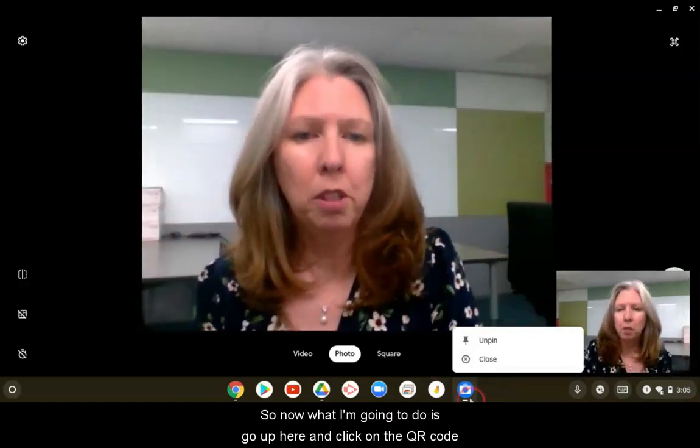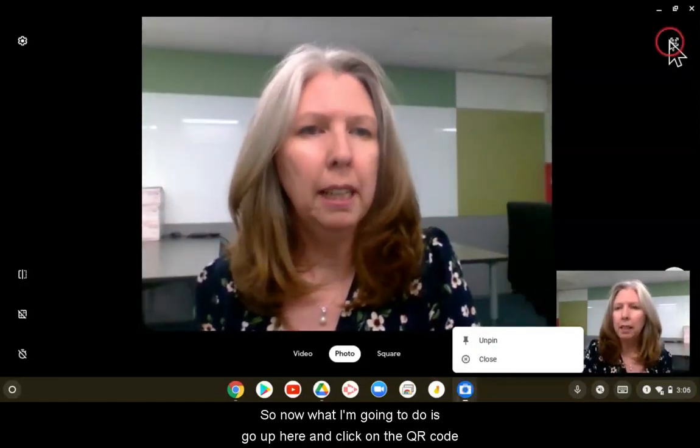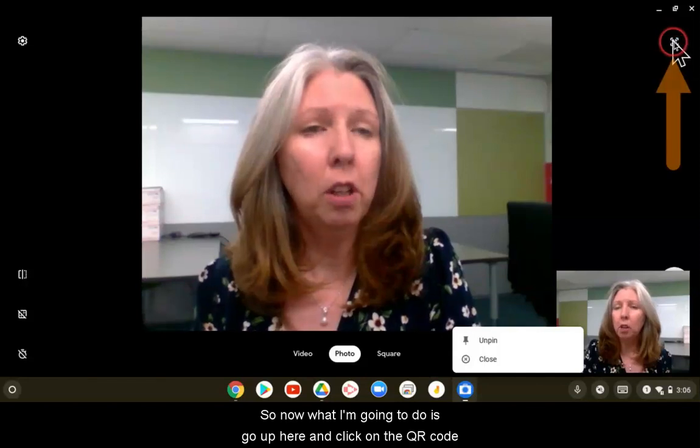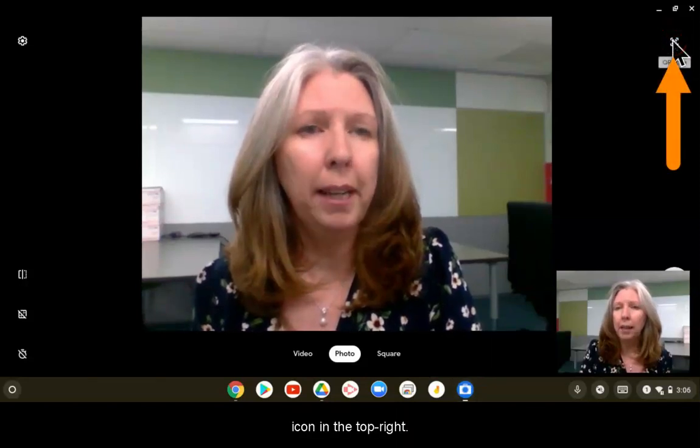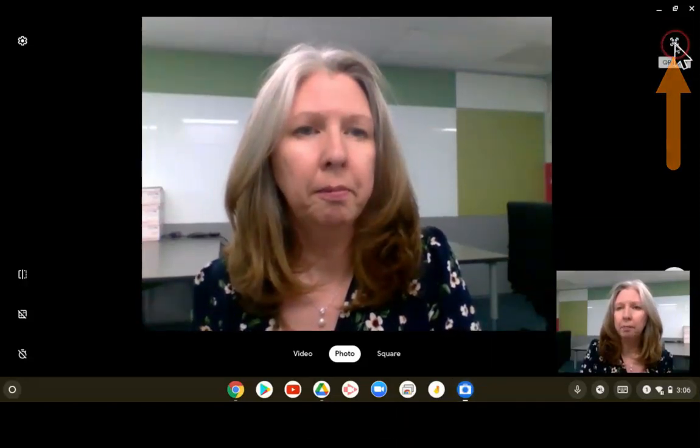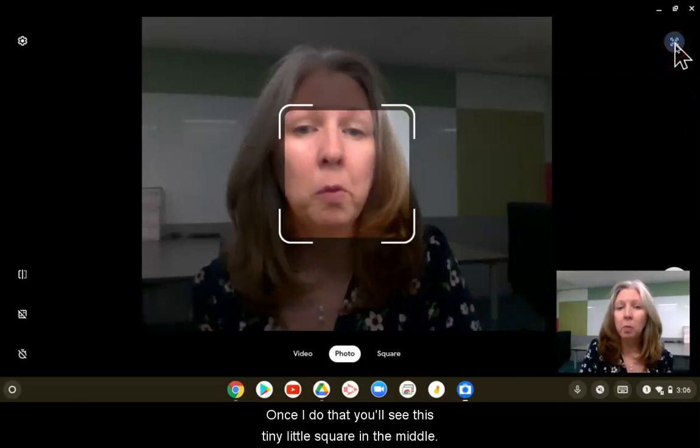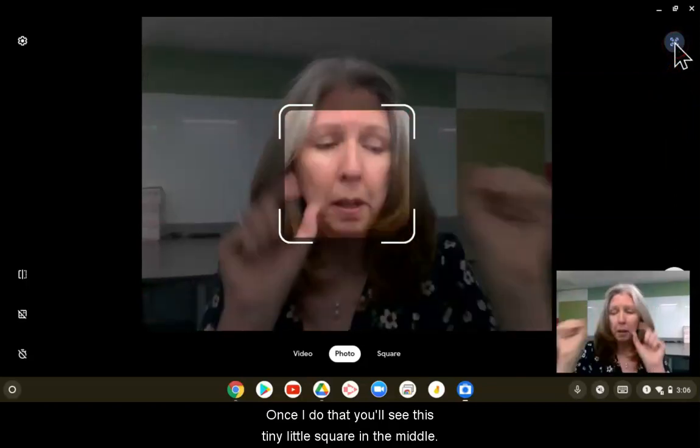Now I'm going to go up here and click on the QR code icon in the top right. Once I do that, you'll see this tiny little square in the middle.